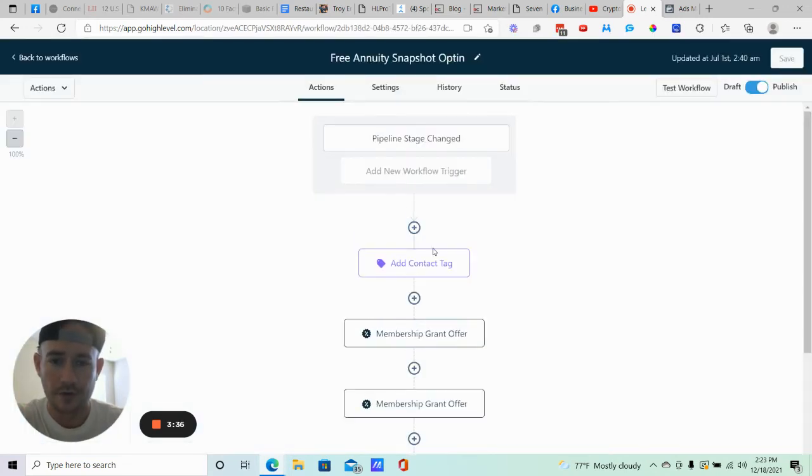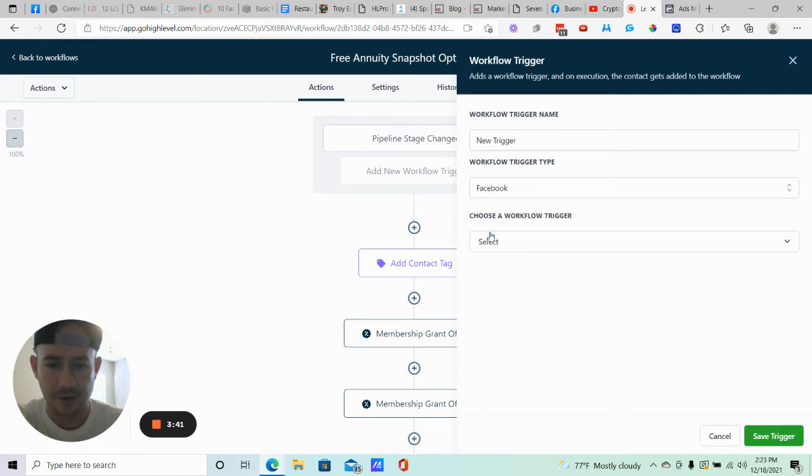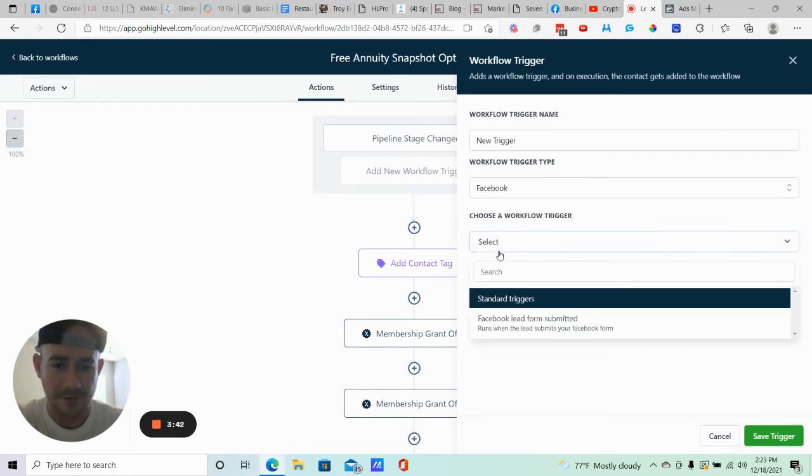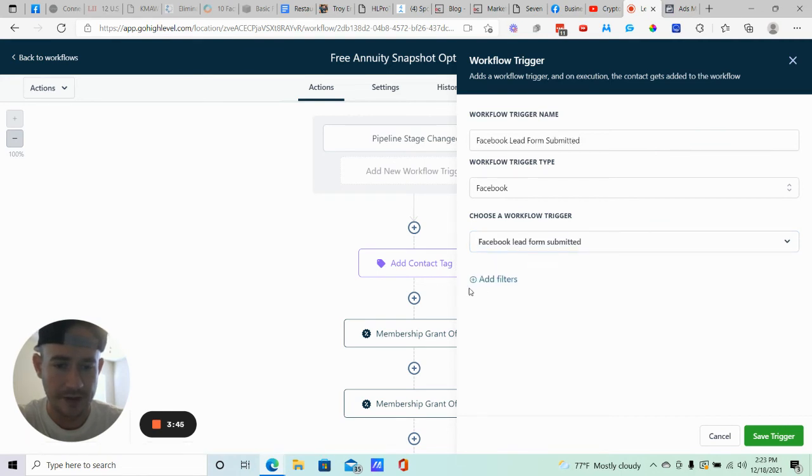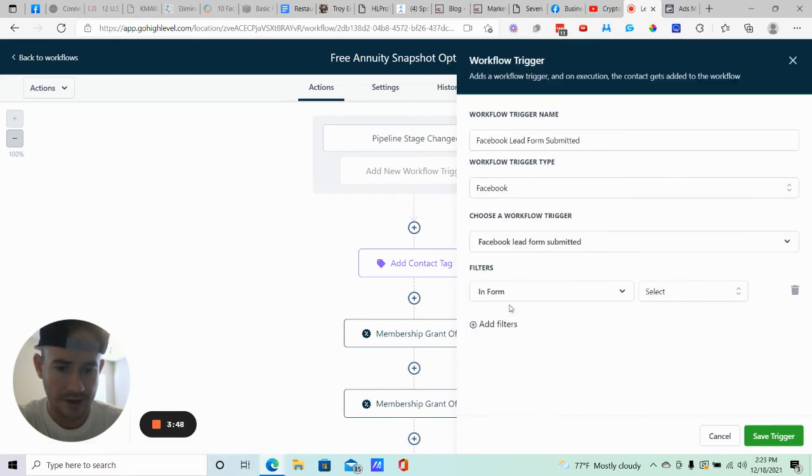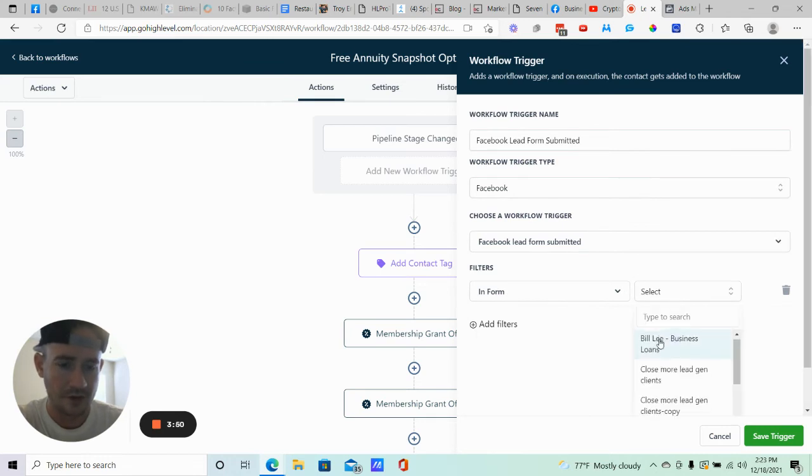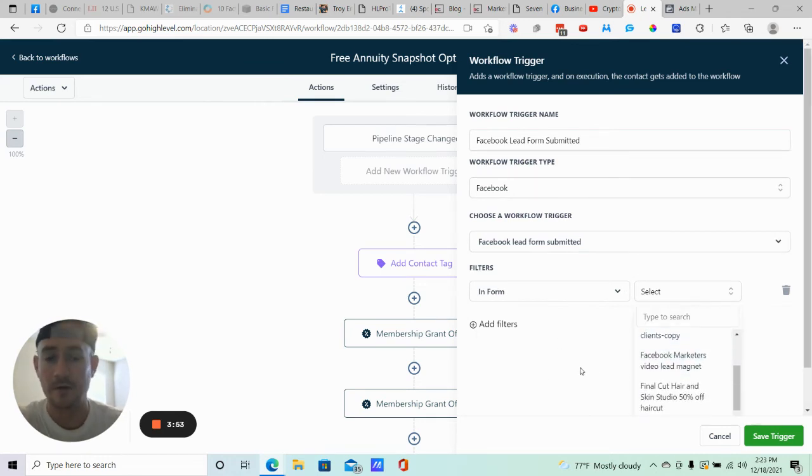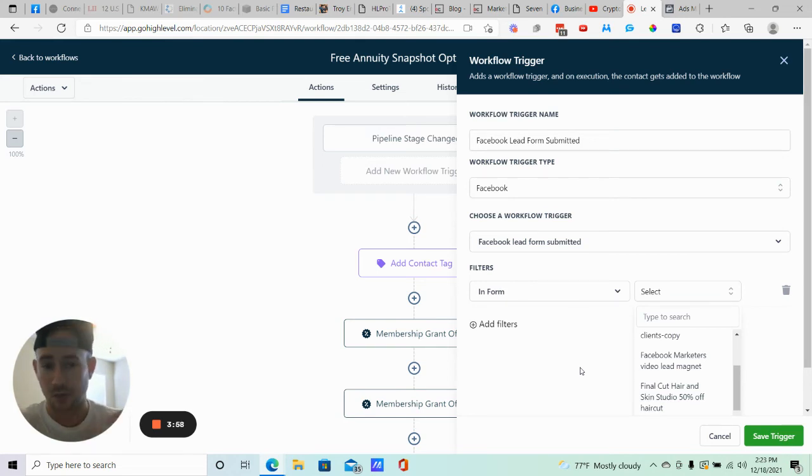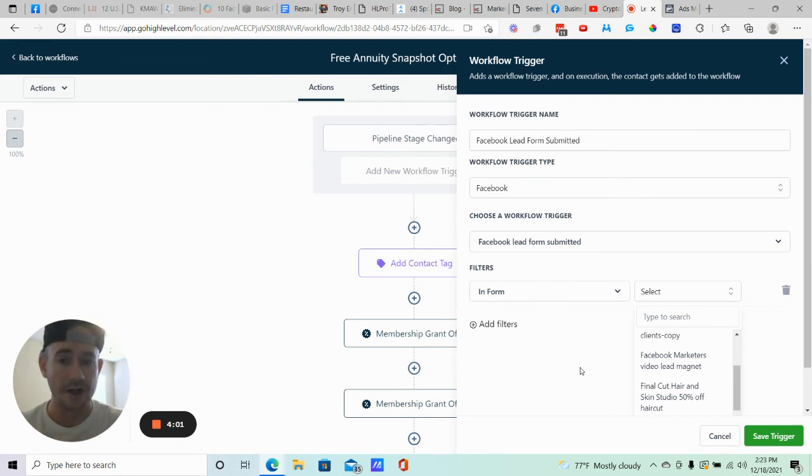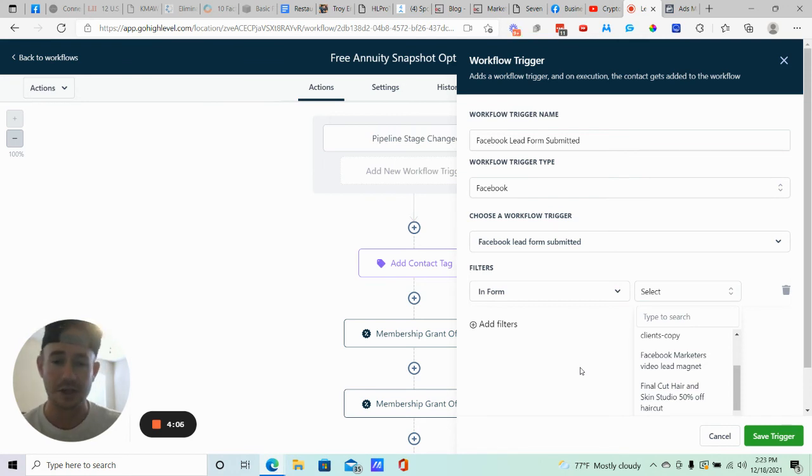All right, so you're going to go to your workflow and you're going to add a new workflow trigger, and you're going to change this from CRM to Facebook. And then from there, you'll see Facebook lead form submitted. You click it, add filters. Click in form, and then you're going to find the form that you're using for your Facebook ads. So now, anytime you generate a lead with your Facebook lead form campaign, it's going to bring that lead, create contact inside of Go High Level, and it's going to add them to however many automations that you want. You just need to make sure that you're adding it as a workflow trigger.